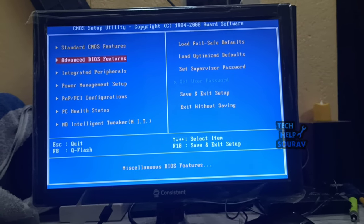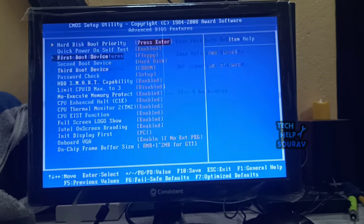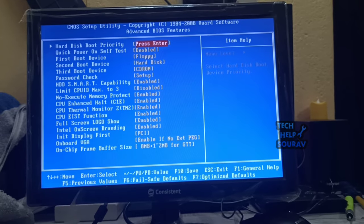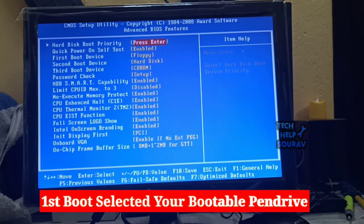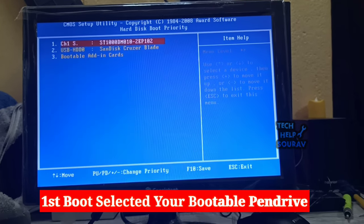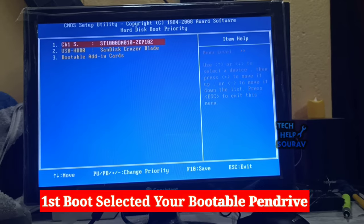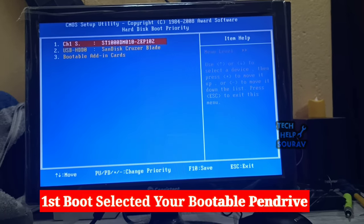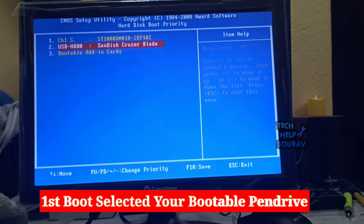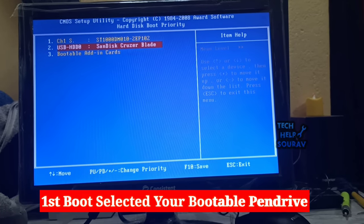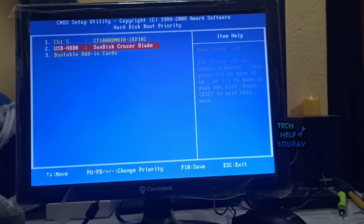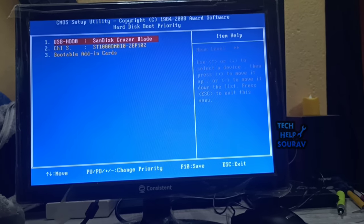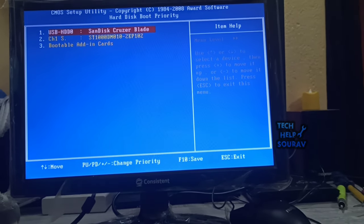If you are inside the BIOS settings, locate the option that says boot, boot order, or priorities. Change the boot order so that your PC boots from the USB drive first. Then select the option to save and exit. This will reboot your PC from the USB drive.